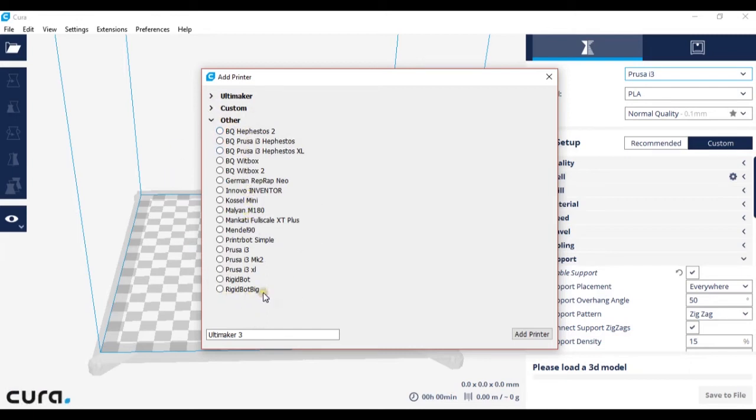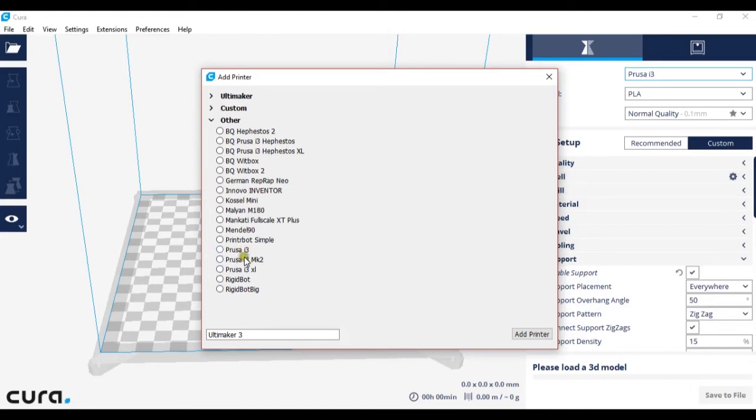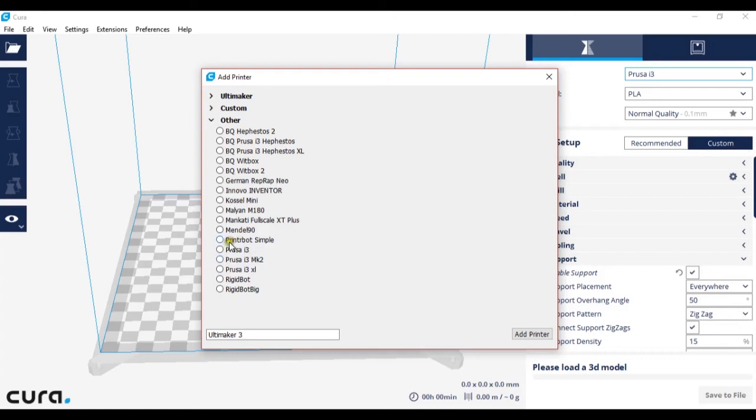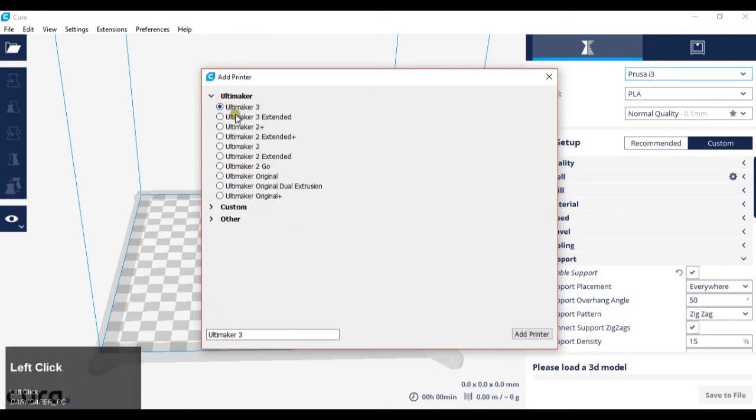For example, I have an Anet A8 printer which is a Prusa i3 clone or copy, so it would be under Prusa i3. So you may have to look into what 3D printer your printer is related to.